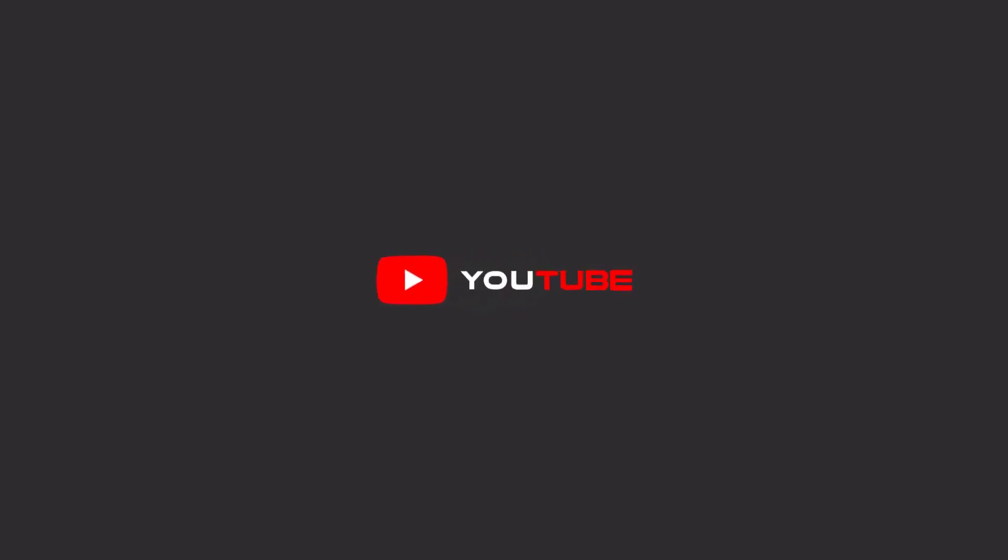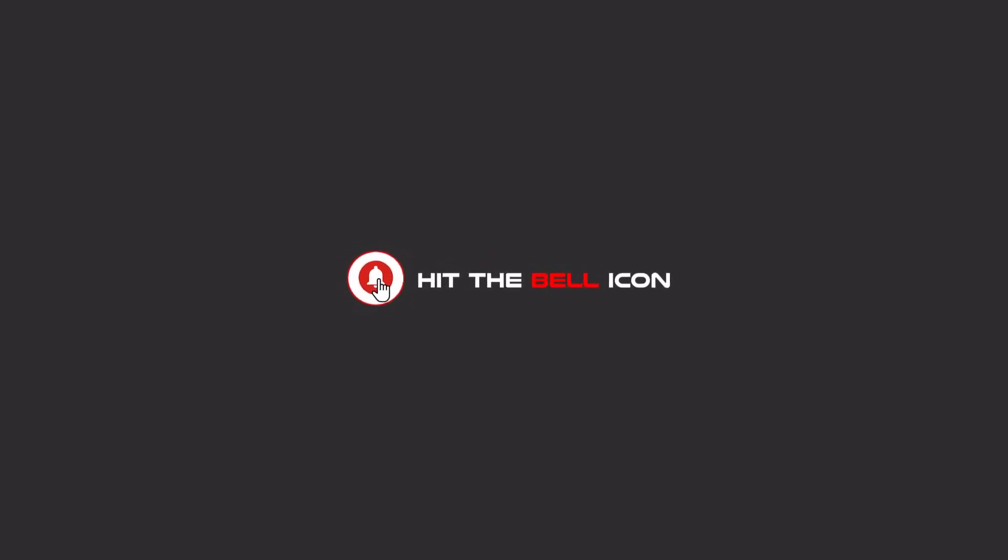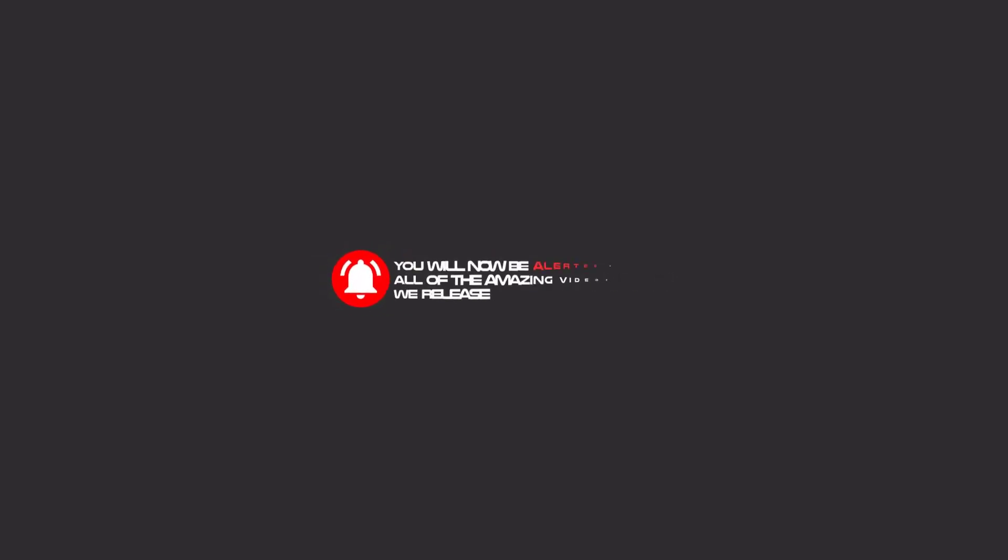Hello my friends. To continue these tutorials on YouTube, subscribe, like us, and hit the bell icon and now you will be alerted about all of the amazing videos that release.